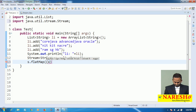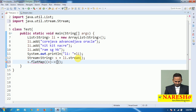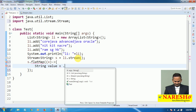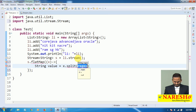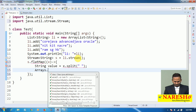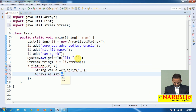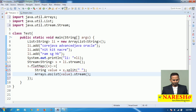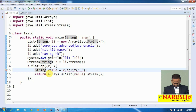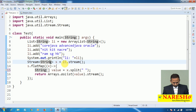The flatMap method requires some input — what is that input? x. So x is the input. In this input I am writing: String[] value = x.split(" "). After that I am writing Arrays.asList(value).stream(). Observe carefully — this is a String array. The code is straightforward.